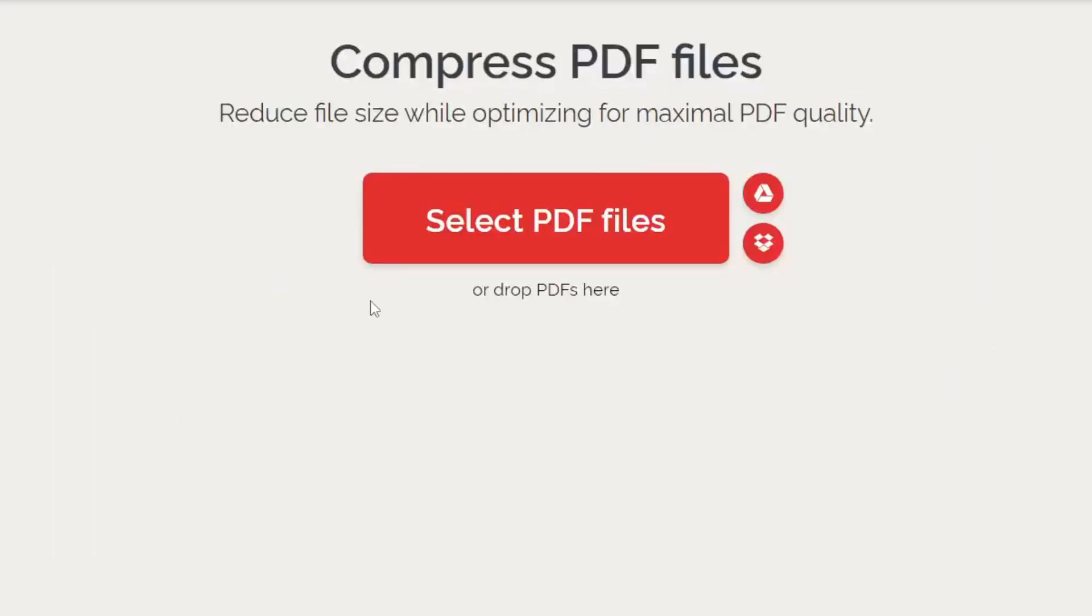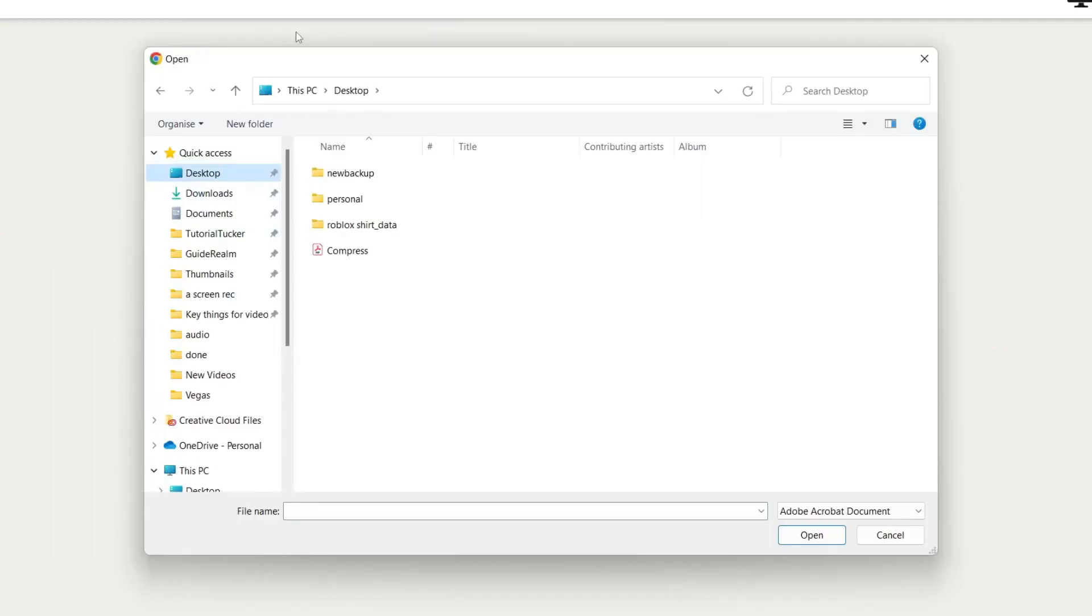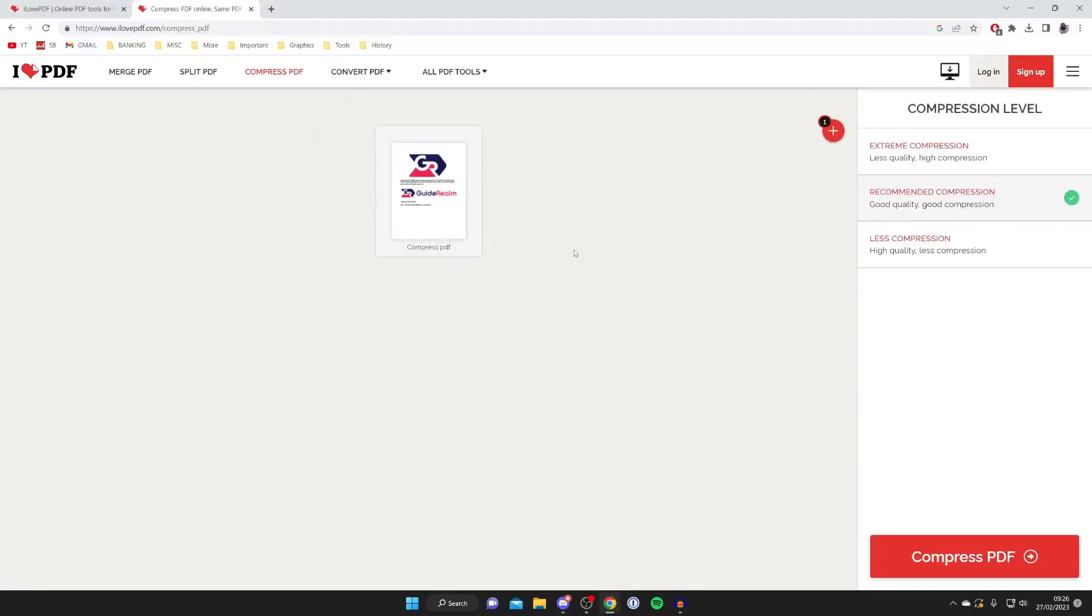Then let's tap on select PDF files and this is going to open up your file explorer. And then what you need to do is find the PDF which you want to convert. In this case it's on my desktop and it's called compress. So I'm going to tap open like so.